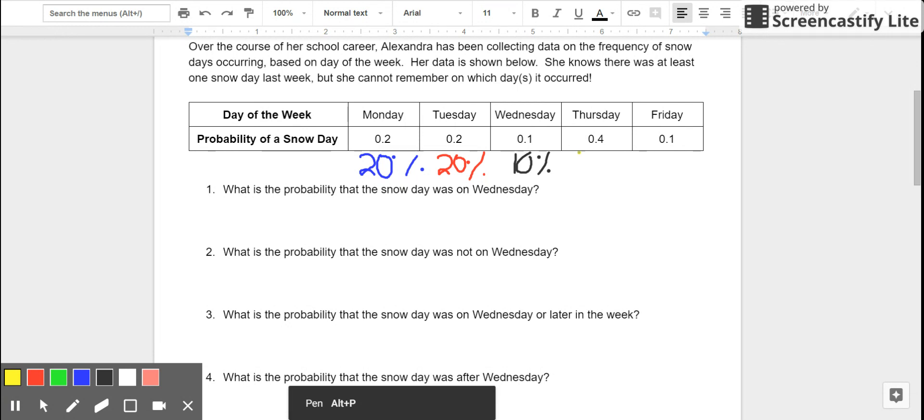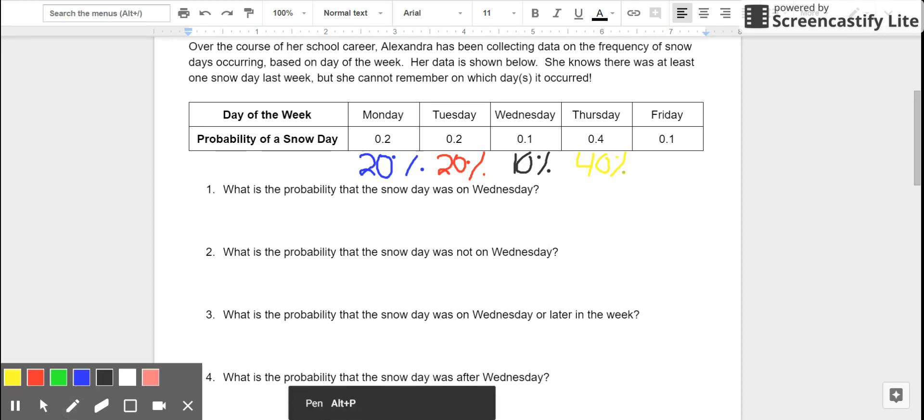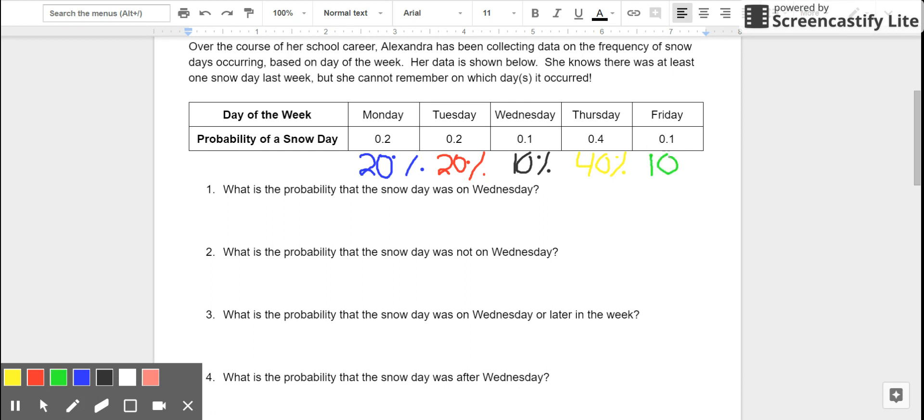0.4, that's 40% for Thursday. Meaning, of all the snow days in her career, 40% of them happen to be on Thursdays. And Friday, that's 0.1, that's 10%.